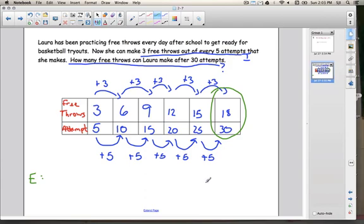And that is the looking for a pattern strategy for solving problems. Find a pattern, make a table, and extend the pattern out in order to get the results that you're looking for.